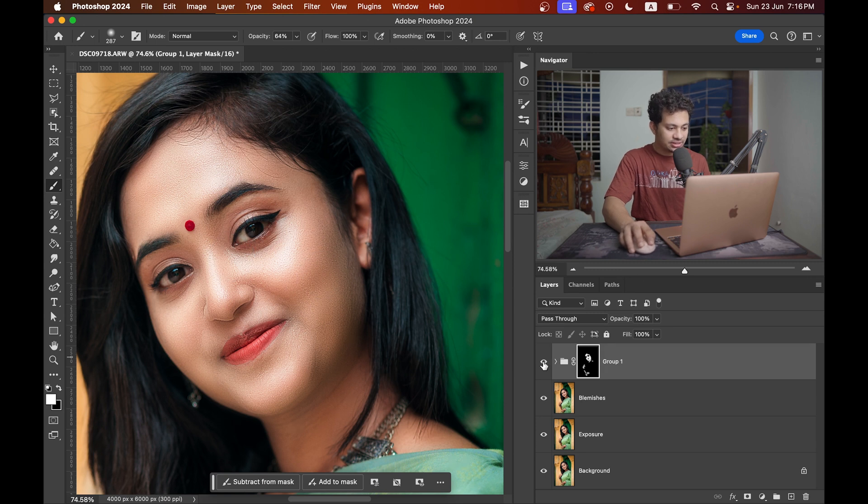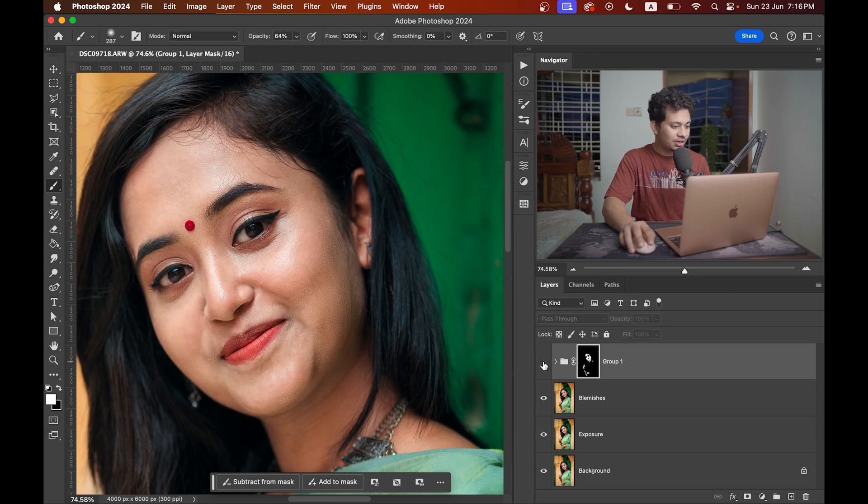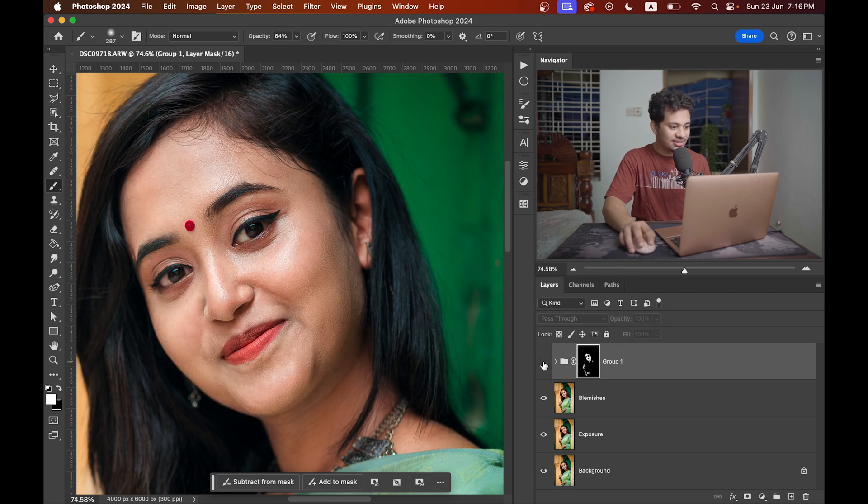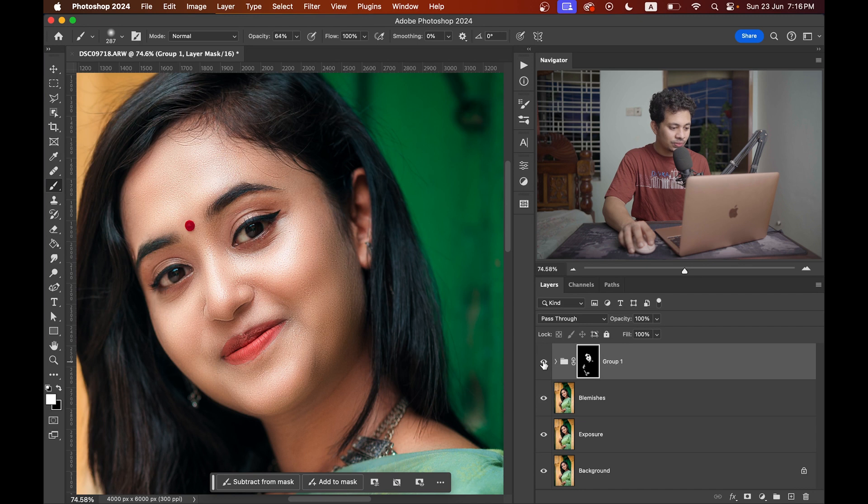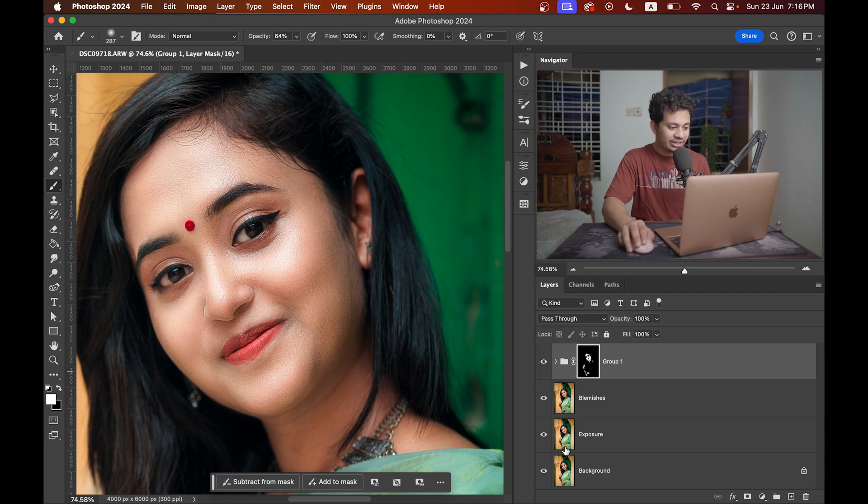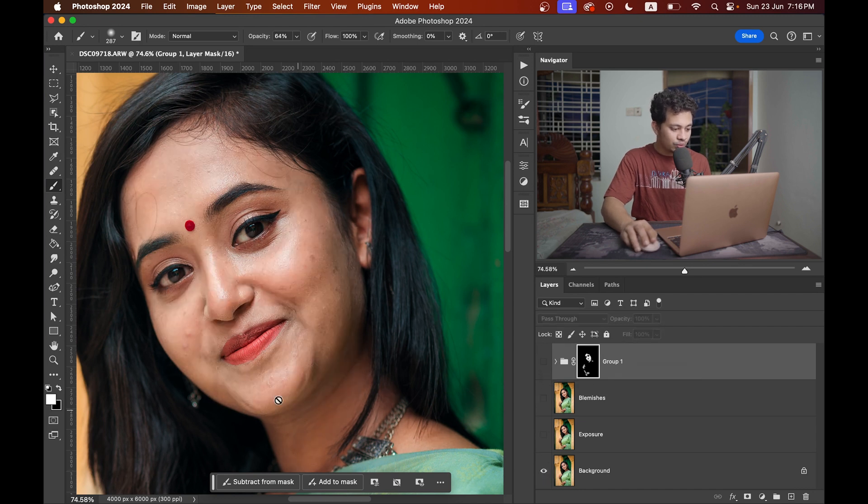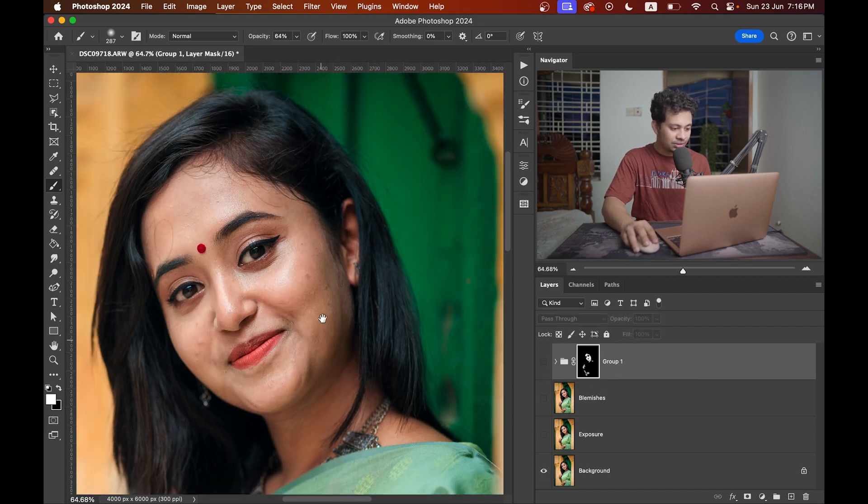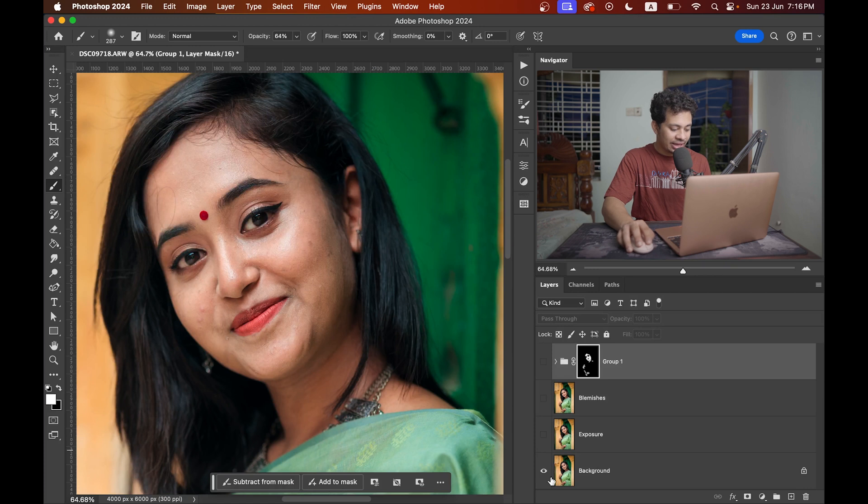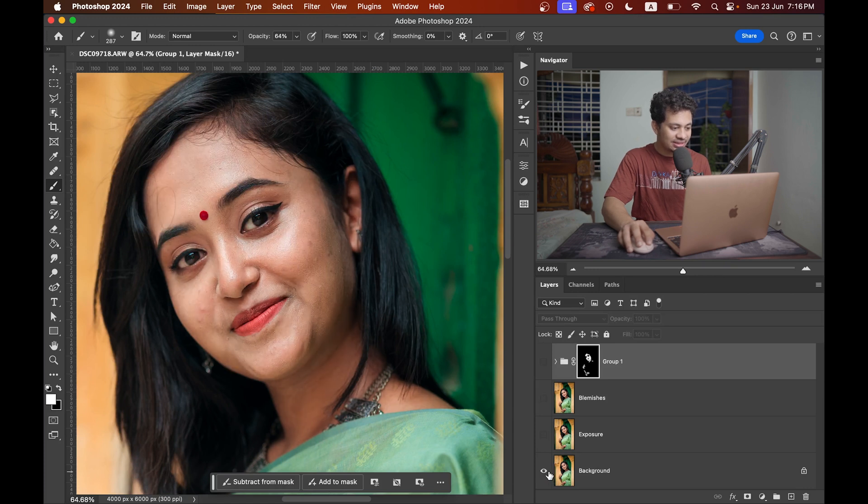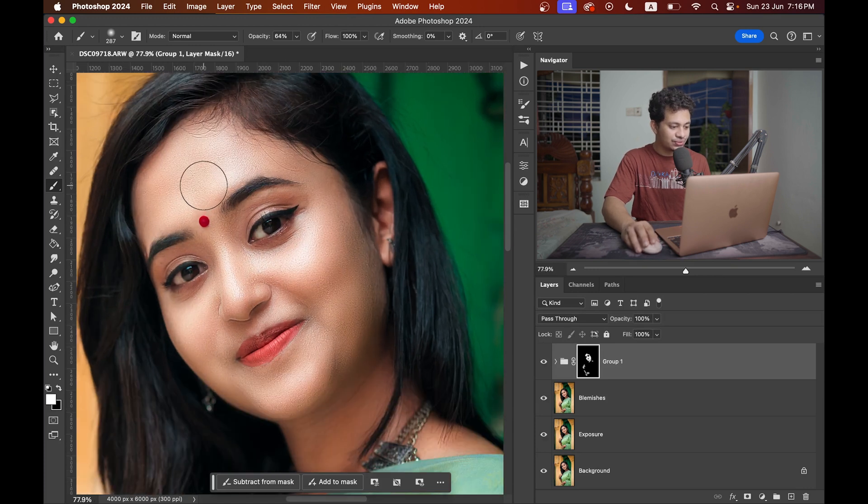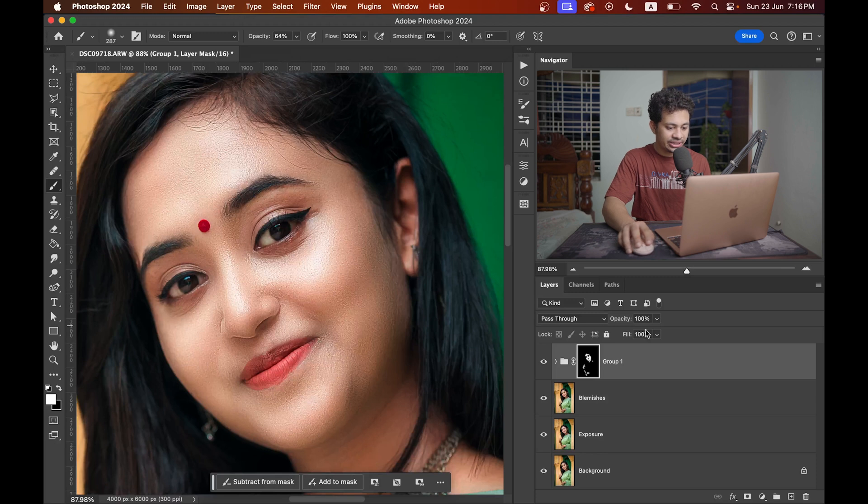Look at this. This was the before and this is after. Look at the glow. Look at this. Looks really really great. So this was the before and this is after. Look at the skin texture. Look at the skin. It looks really really good.